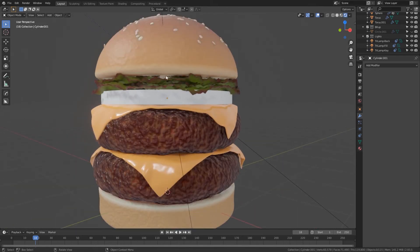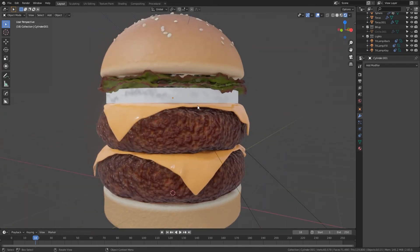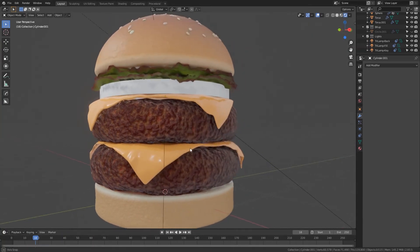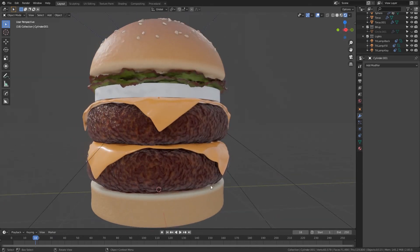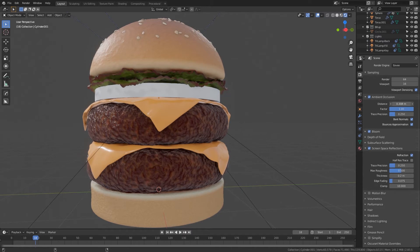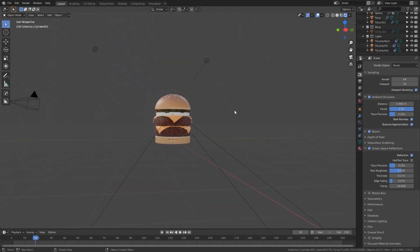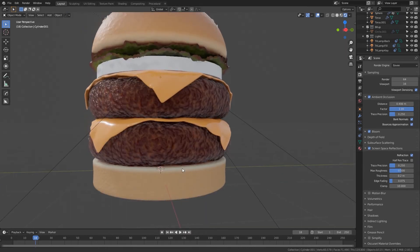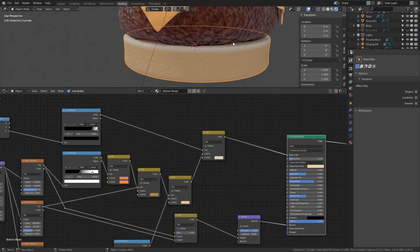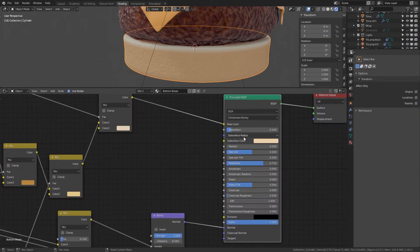As you can see, in some places there is light where there should be shadows. There are two things that can help: go to render properties, enable ambient occlusion, and increase the distance — notice how those areas get darker. You can also go to each of your lights and activate contact shadows. If you see subsurface scattering color spilling over other objects, try tweaking the subsurface radius.